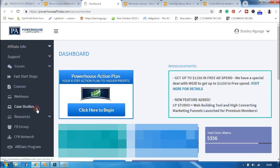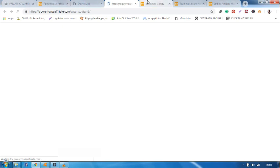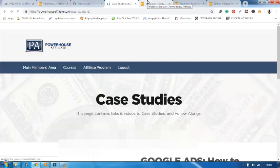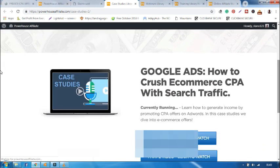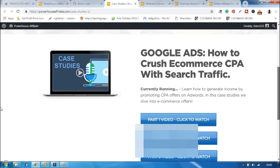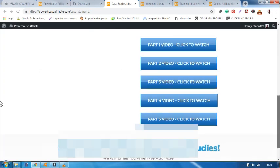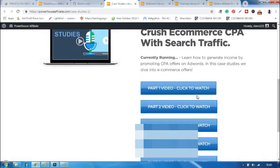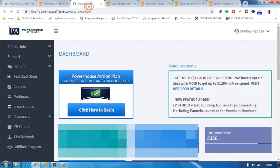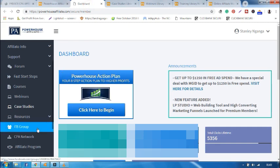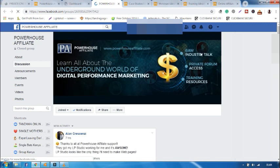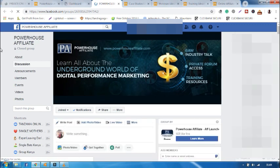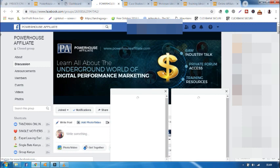We also have case studies. You can click case studies and you're able to know how to advertise your offers through Google AdWords. You'll have five videos that will guide you on how to do that. Also, you have FB group, a Facebook group that we as premium members or even those who have joined for free are able to interact.